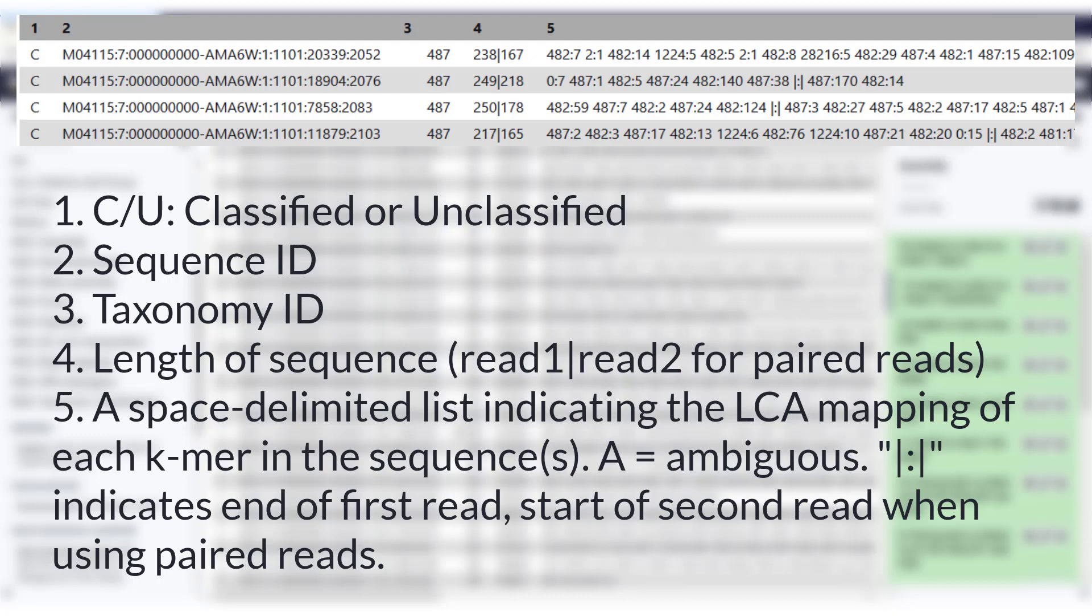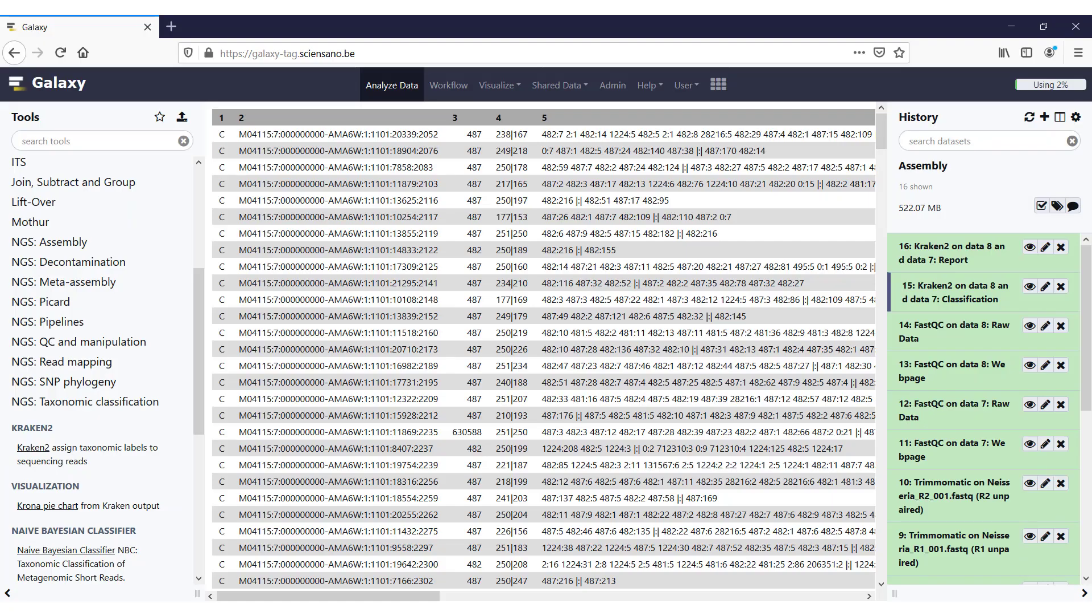And the fifth column shows you the mappings of the taxonomy. So in this case, if you look at the first line, it was seven k-mers assigned to taxon 482, one k-mer to taxon 2, 14 to taxon 482, and so on. And from this list Kraken will determine the best classification for this read. But as you can see, this is really hard to interpret.